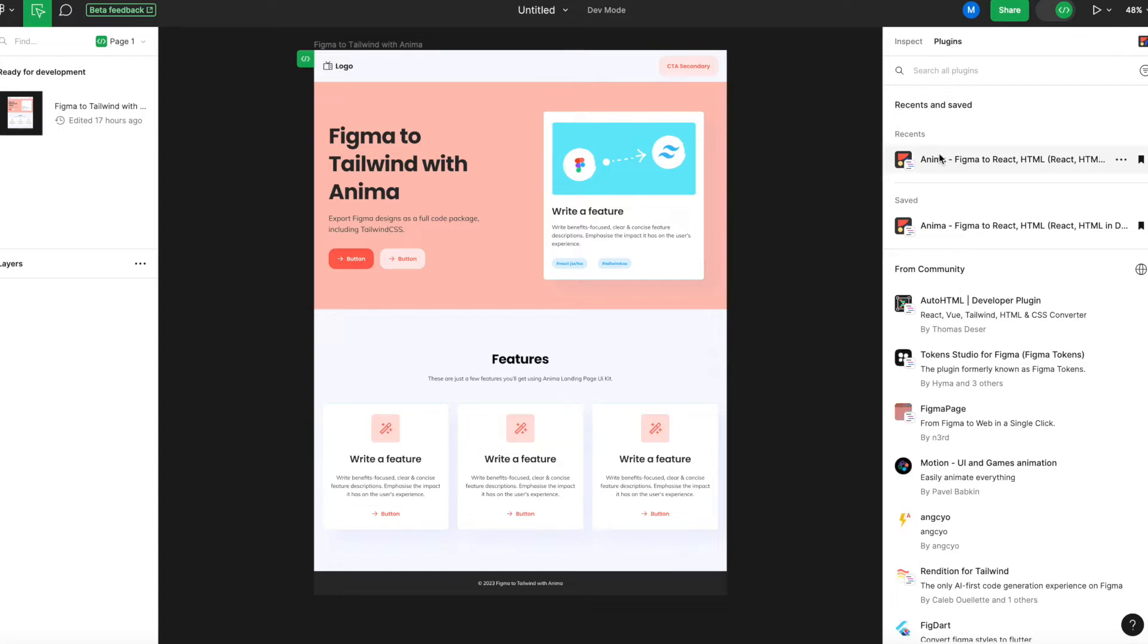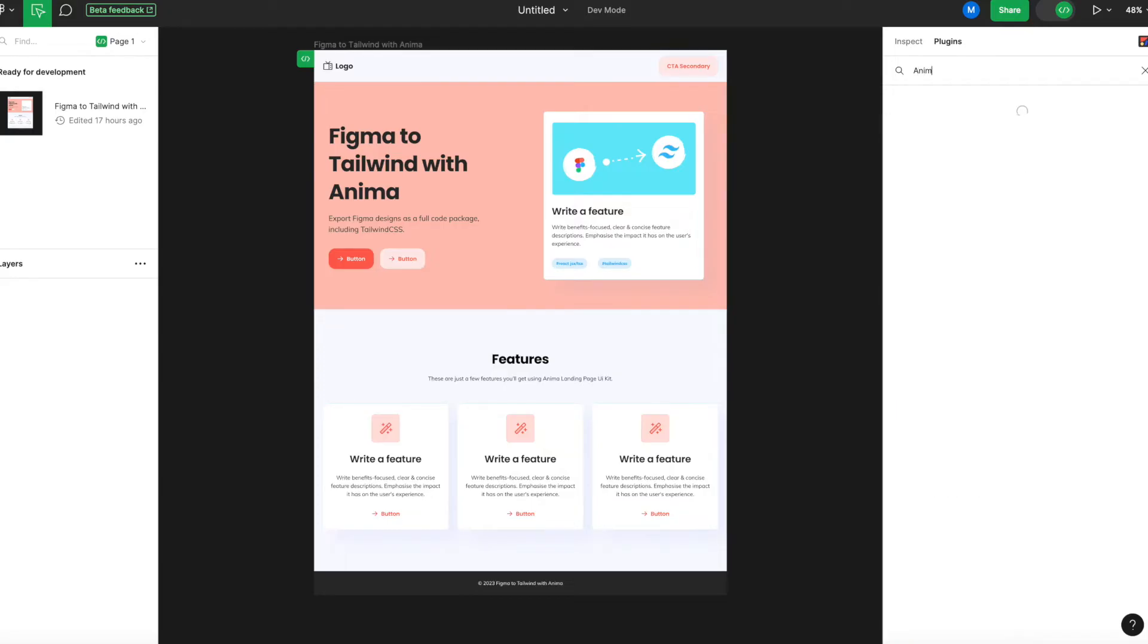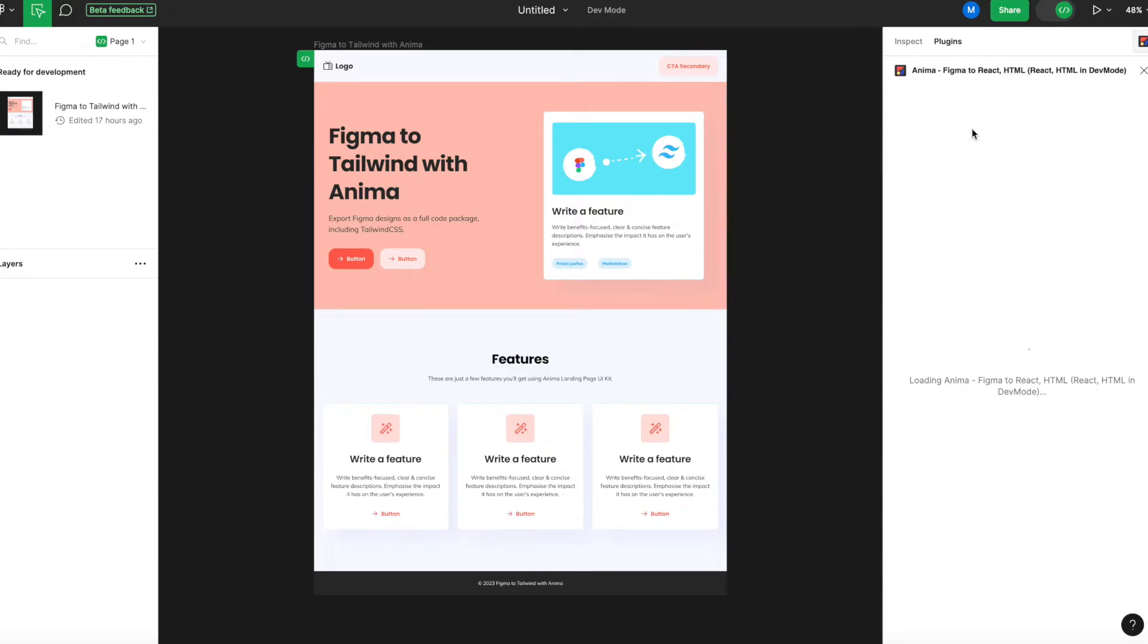Step 2. Run Anima. We need to open Anima's integrated plugin for DevMode. If you don't see it on the list, you can type Anima into the search field. From there, you can run the plugin or pin it to the top of the panel for easy access.